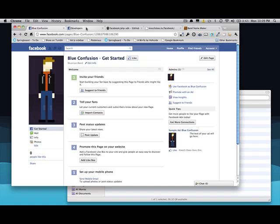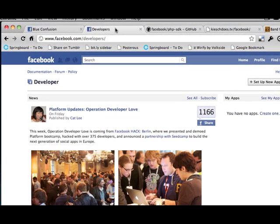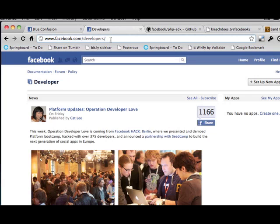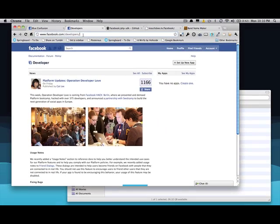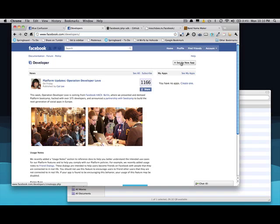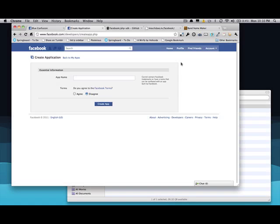Once you've got that, you go to a separate place. You need to install the developers app. So you go to facebook.com/developers. If you don't already have the app installed, then you'll need to install it. Basically all it says is, is it okay for the app to gain access to your profile? It doesn't really do anything. So you install that and then set up a new app.